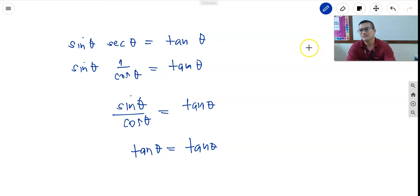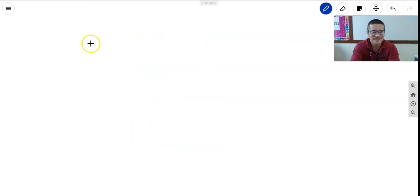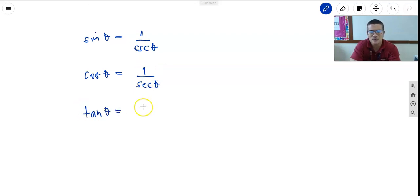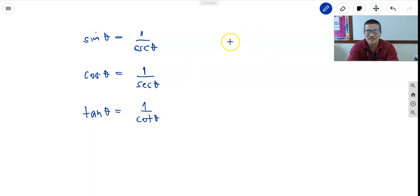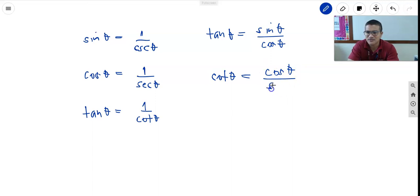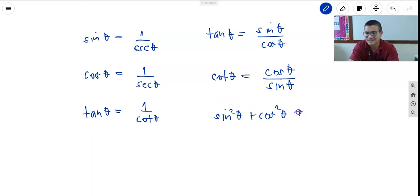Mathematics may seem hard, but if you know the process and the foundation of the lesson, you will learn and love mathematics. To review: sine theta equals 1 over cosecant theta; cosine theta equals 1 over secant theta; tangent theta equals 1 over cotangent theta. For quotient identities: tangent theta equals sine theta over cosine theta; cotangent theta equals cosine theta over sine theta. And the Pythagorean identity: sine squared theta plus cosine squared theta equals 1.